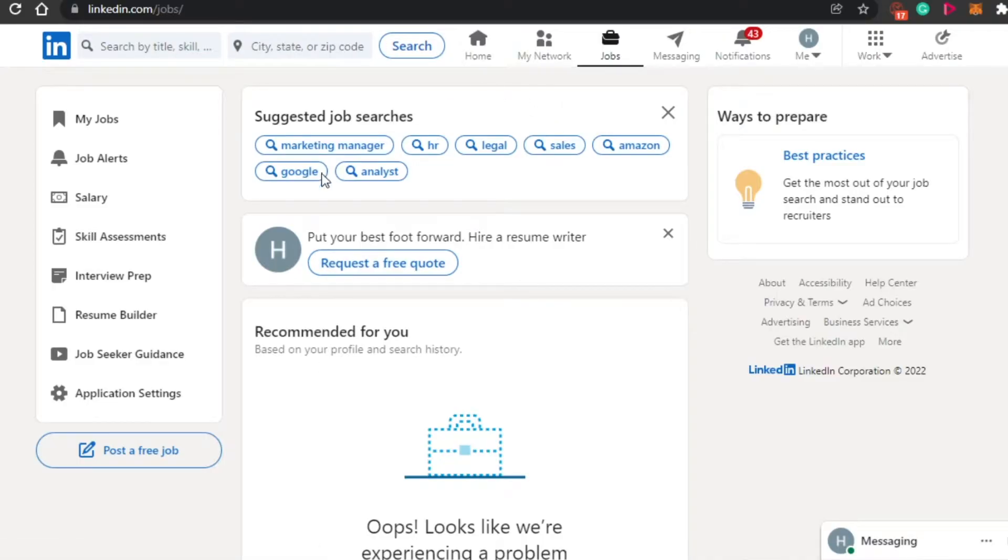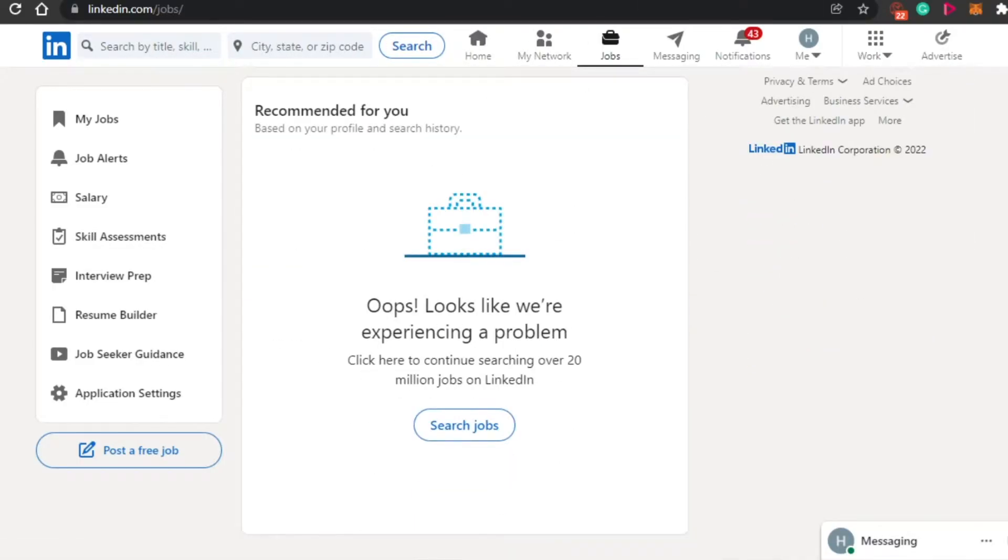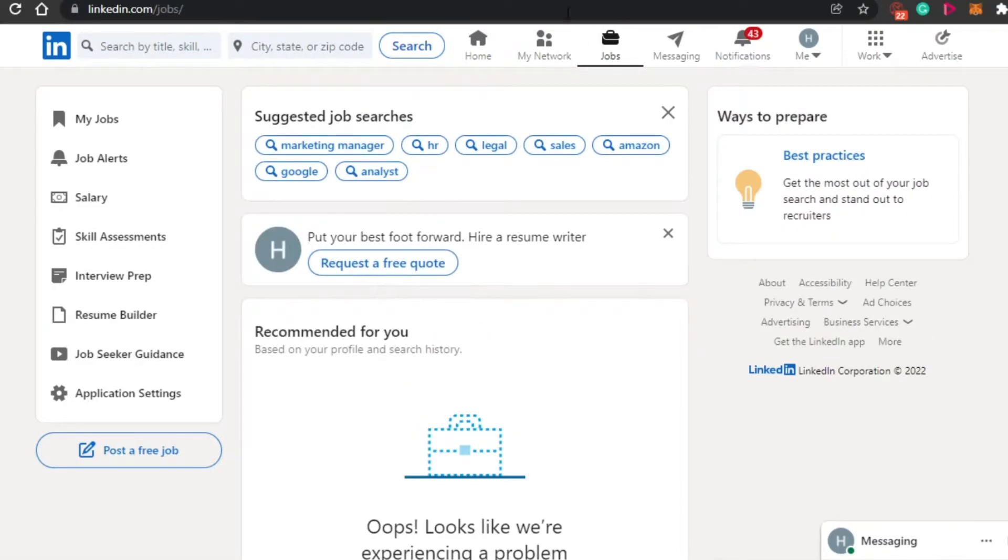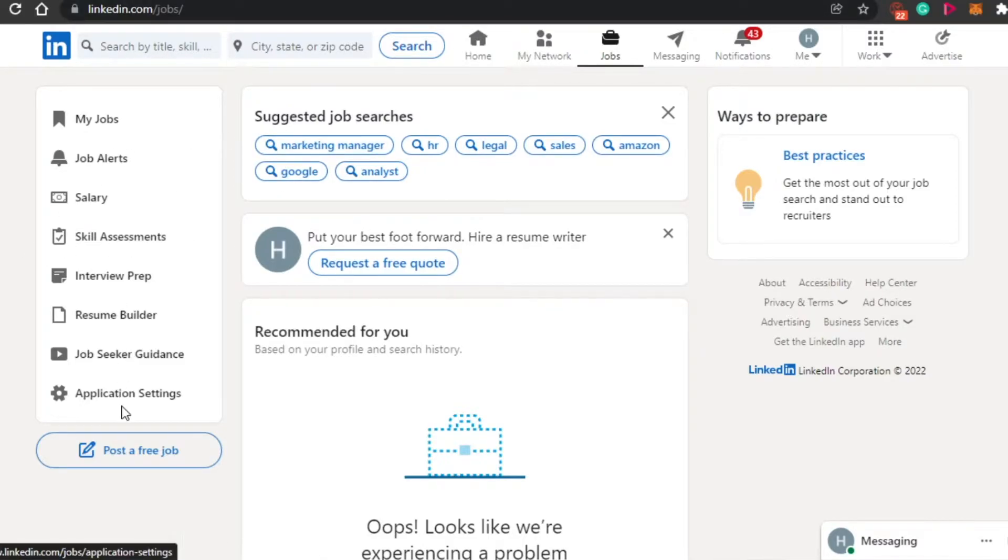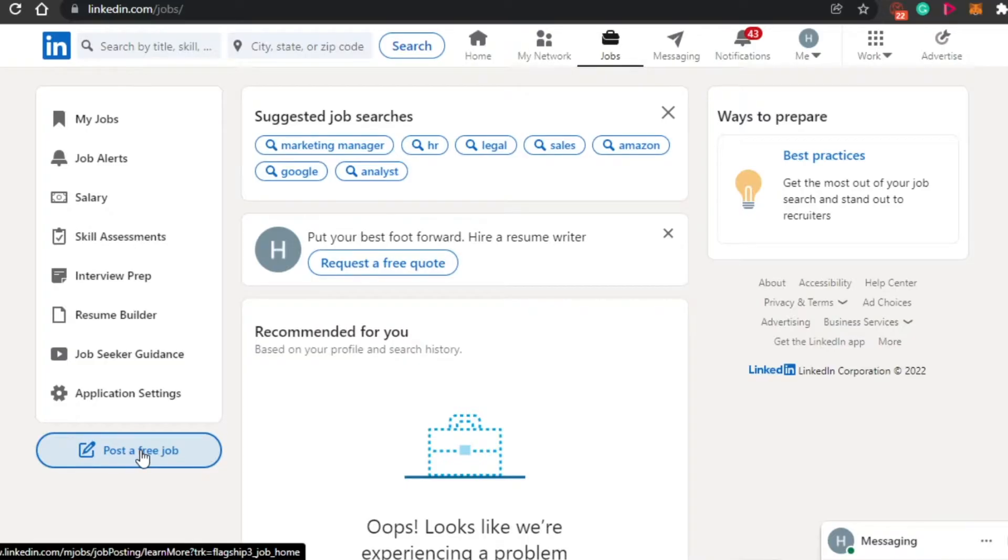Now you will see this is the job option. I will be able to find different jobs here. Now we want to post a job, right? So you will see this option right here, post a free job. Simply click right here.